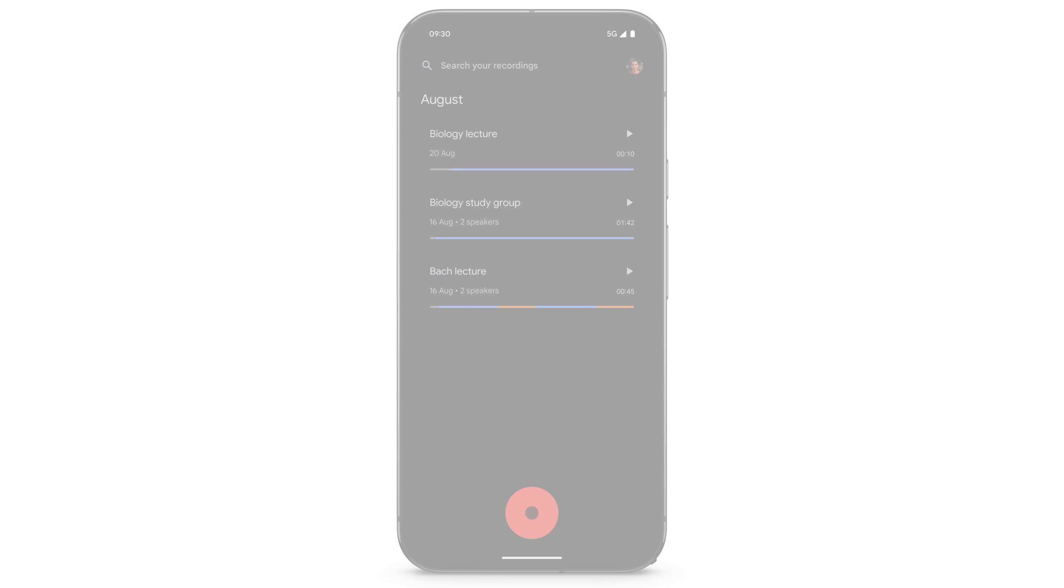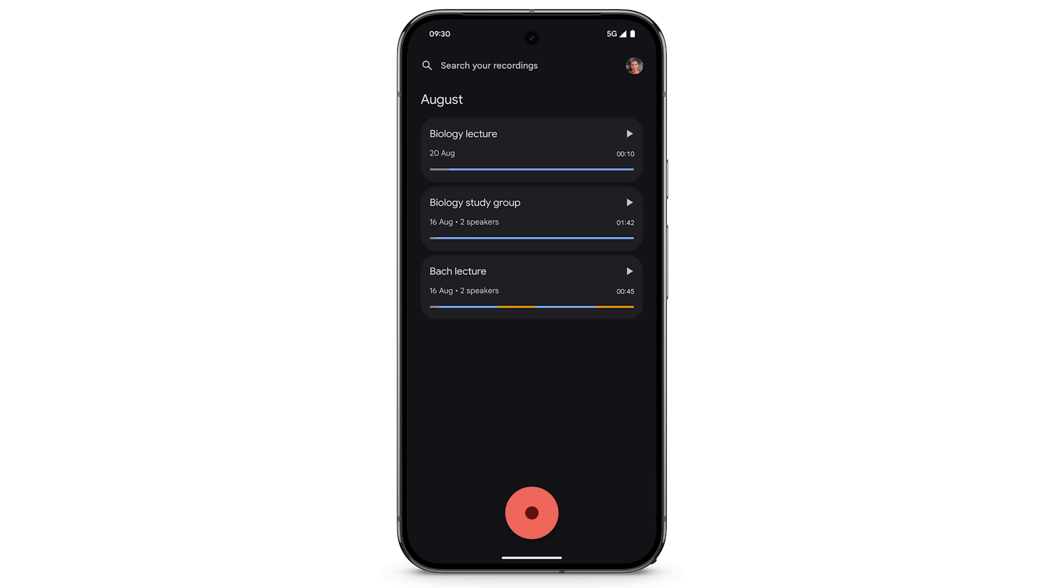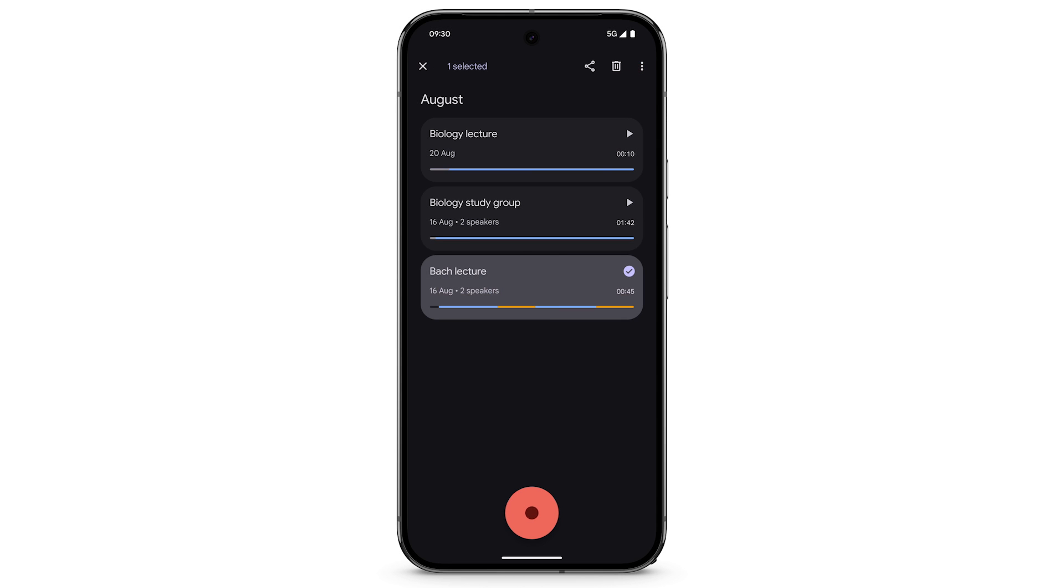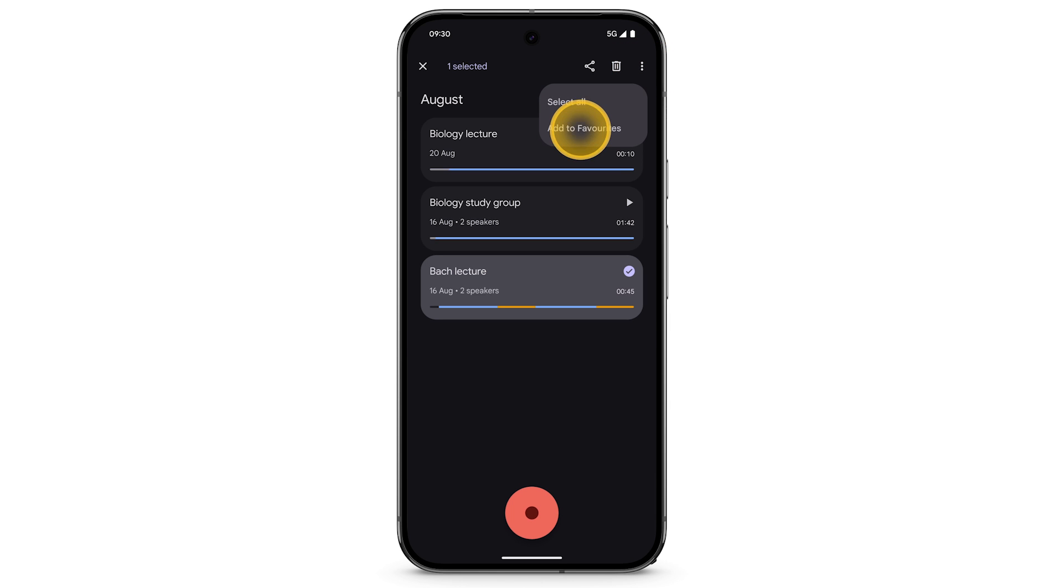To favorite a recording, touch and hold on the recording. In the top right, tap the three dots. Tap Add to Favorites.